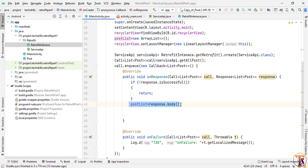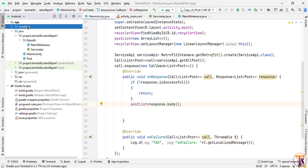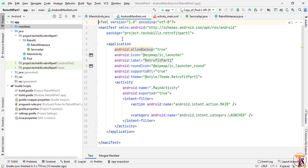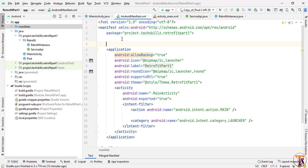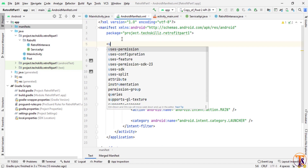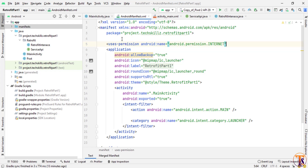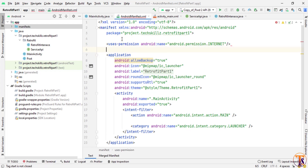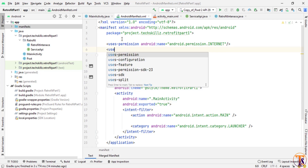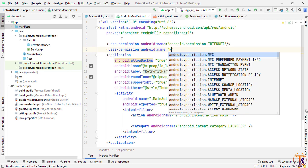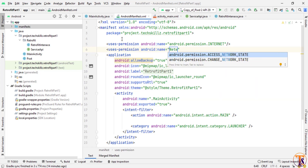Now we need to add permissions. At the top of the AndroidManifest, add the INTERNET permission and also the ACCESS_NETWORK_STATE permission.